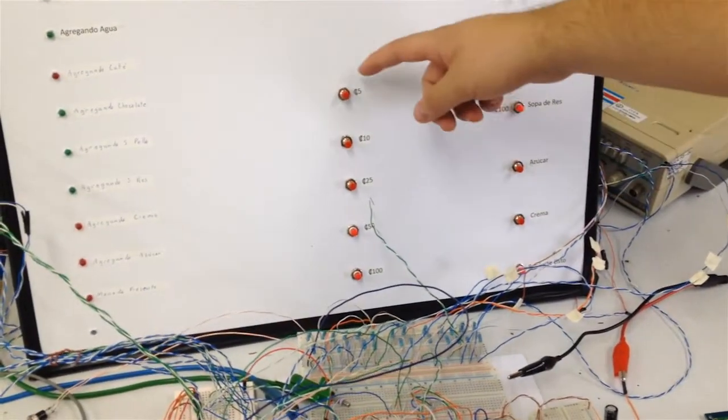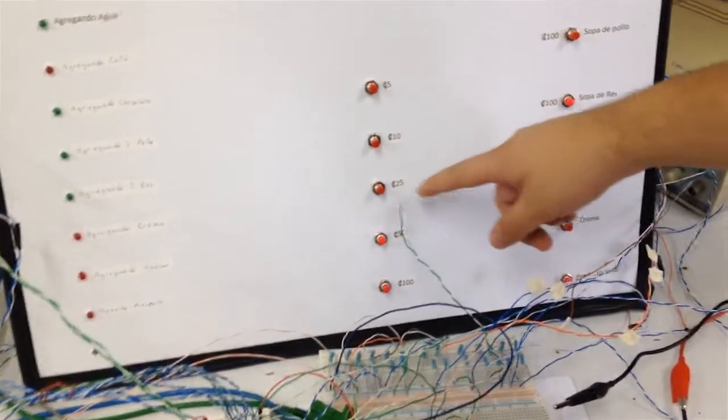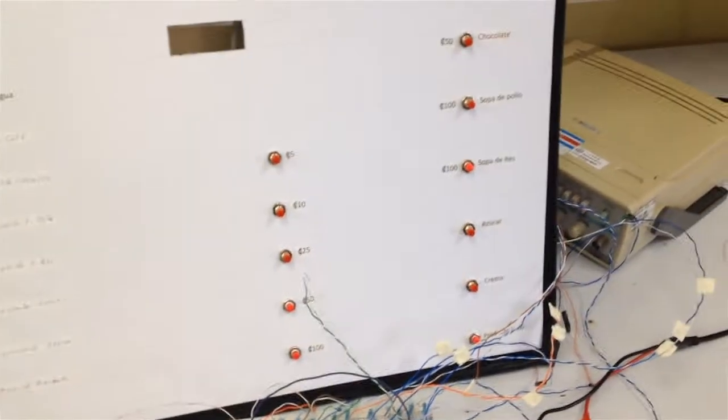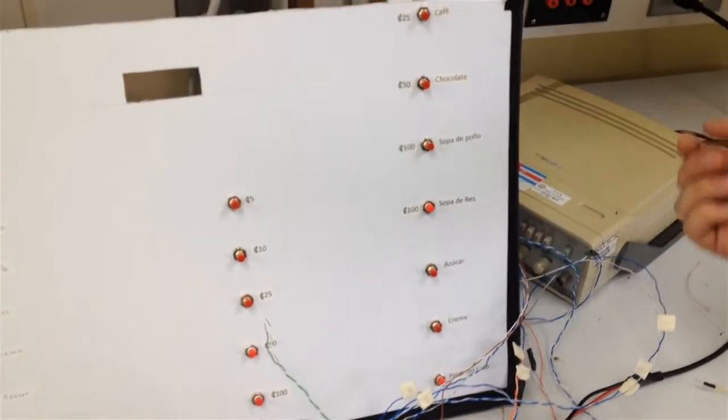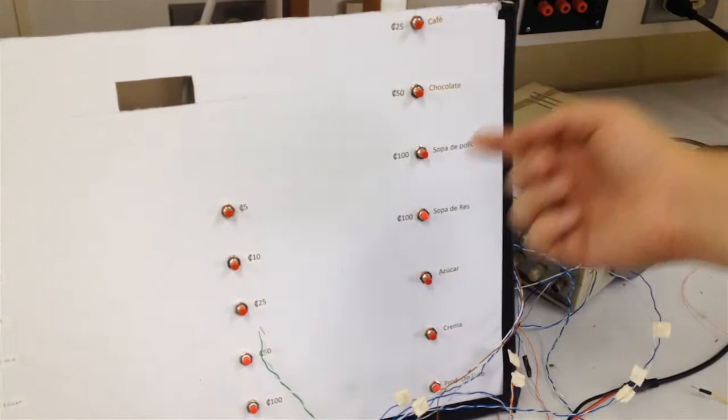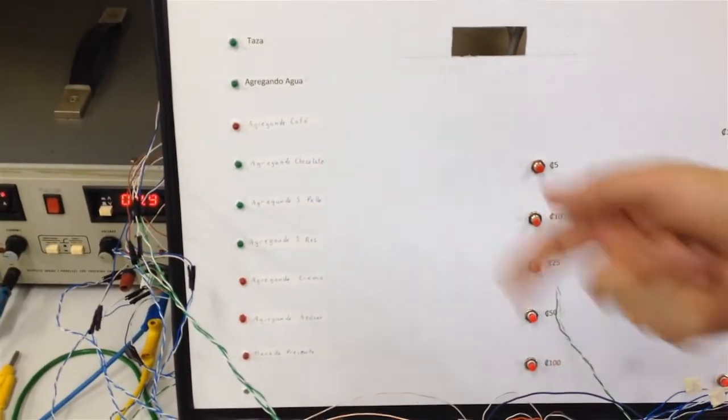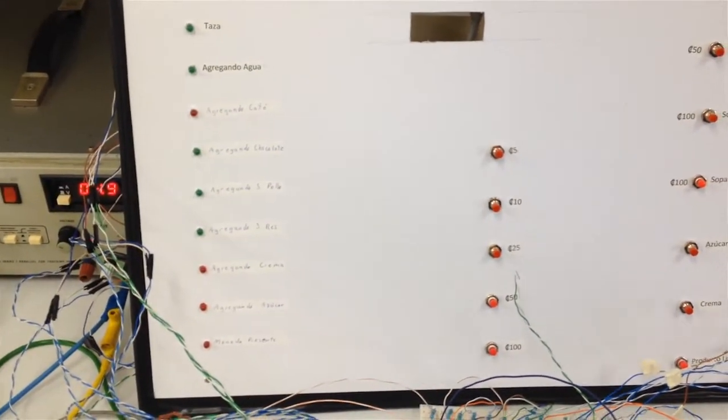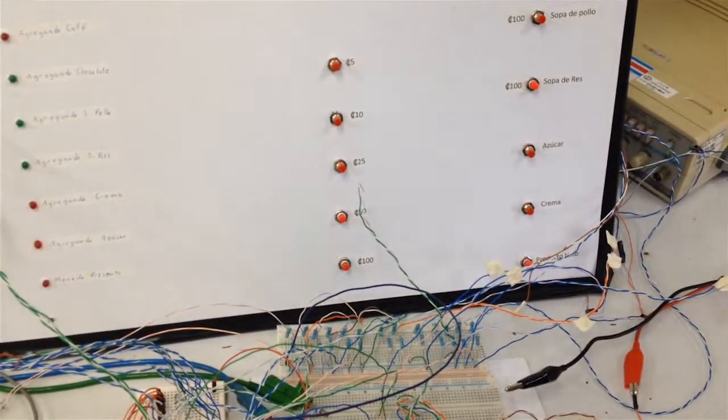Monedas de 5 colones, 10, 25, 50 y 100. Además, una botonera para la elección del producto, displays de LEDs que muestran el proceso en que se está preparando el producto y un botón que le dice a la máquina que la selección del producto está lista.